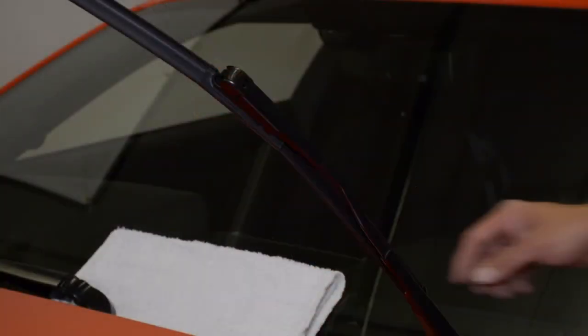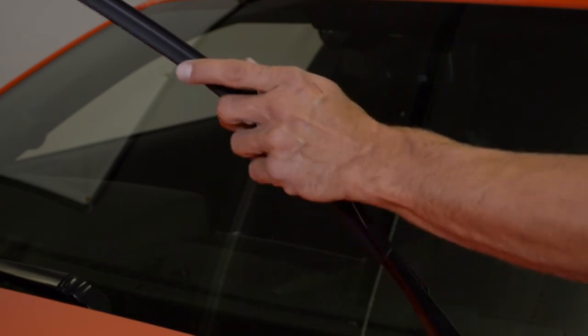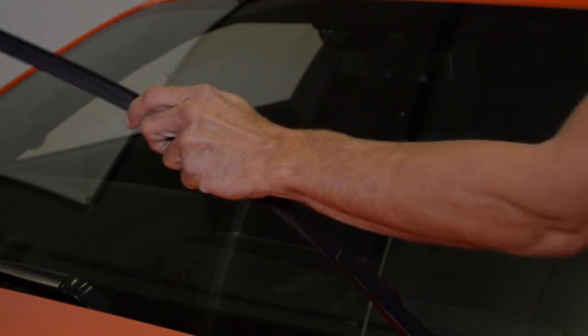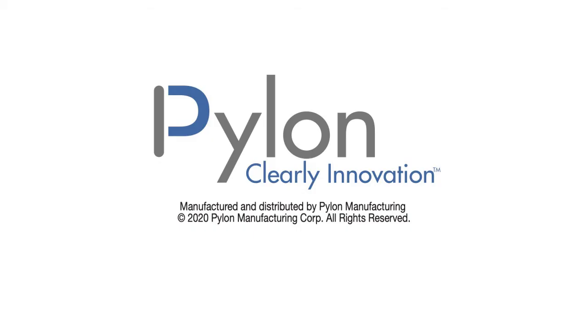Place the arm gently back on the windshield. Never let the arm release directly onto the windshield as this will cause damage.